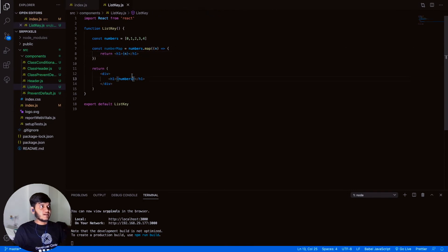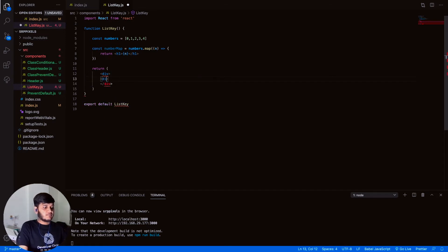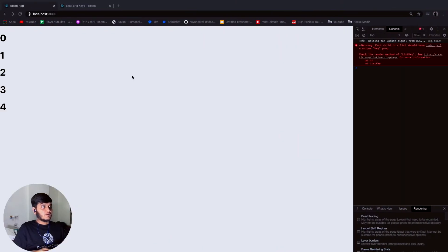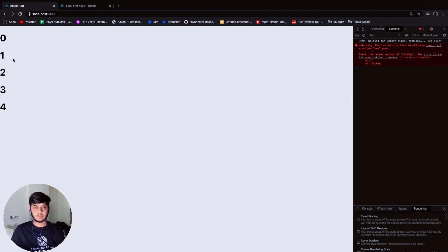We haven't referenced 'numberMap' yet — you have to mention it. Let's print it inside a div tag, since we're already writing an h1 tag above. Save it, and as you can see it's printing each element one by one, displayed on every new line.